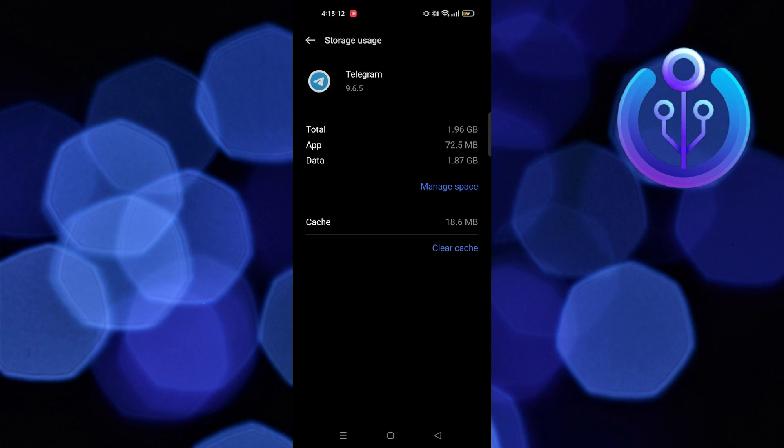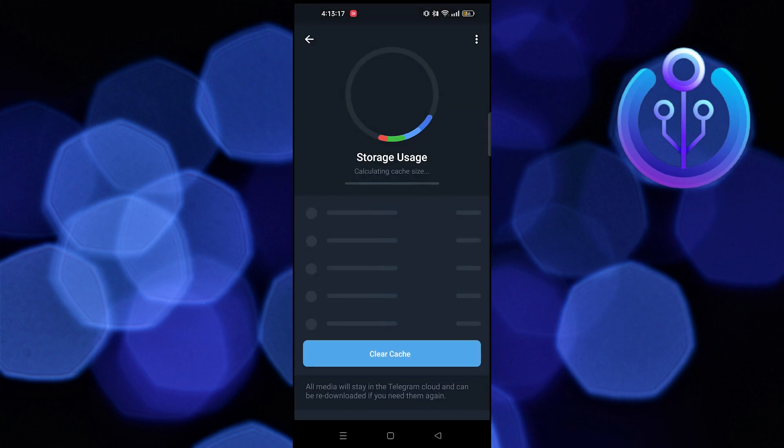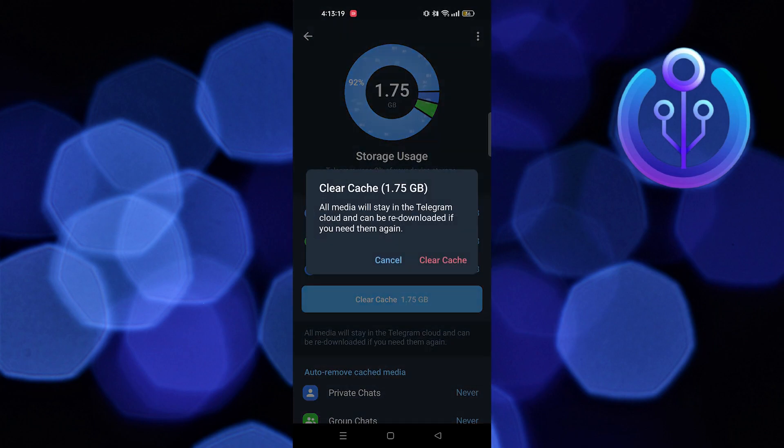Now, tap on clear cache on the bottom. After this, manage storage and clear the cache again.